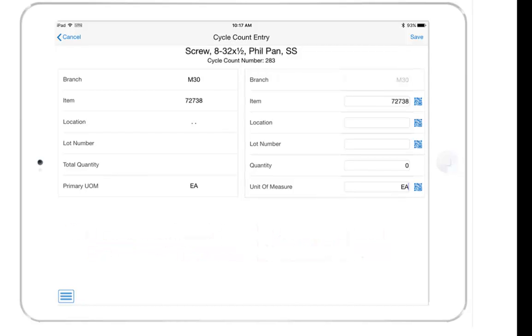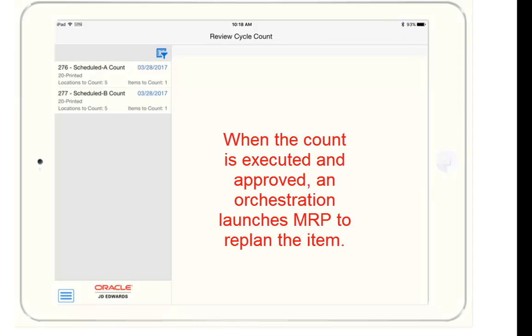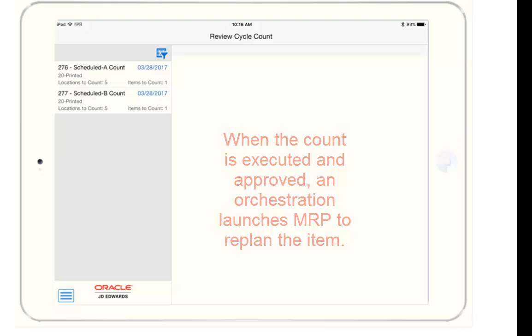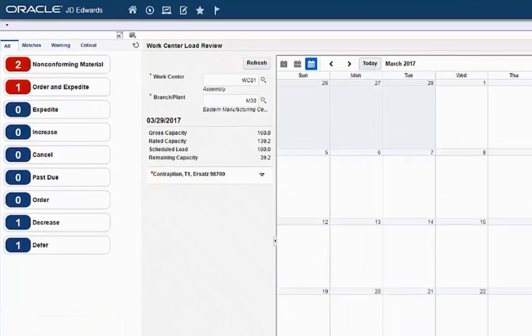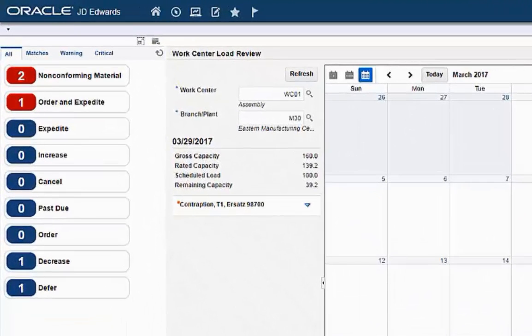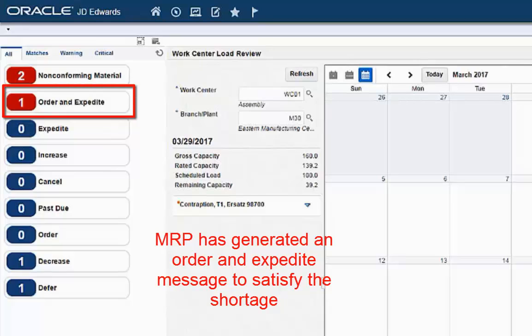This count confirms the zero quantity of the item issued short and once executed and approved, an orchestration launches MRP to replan just this item. As a result, in this case, an order and expedite message is generated to resolve the shortage.